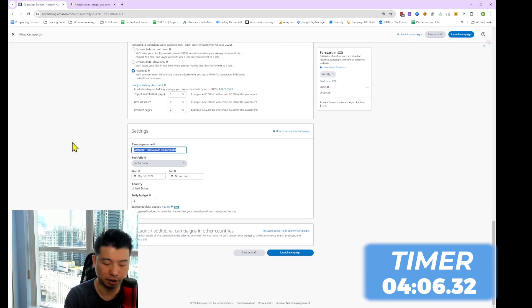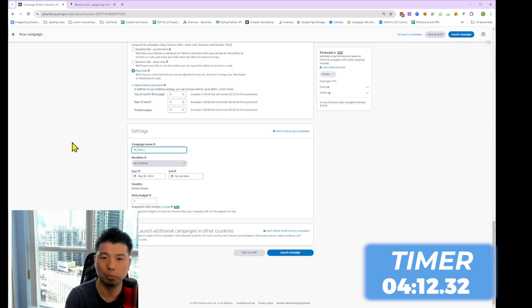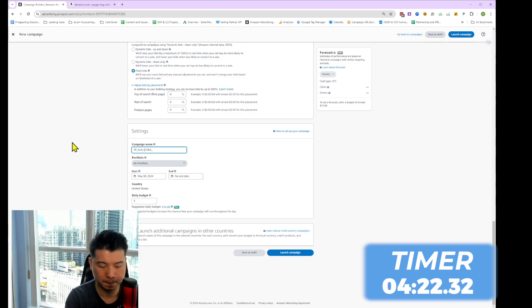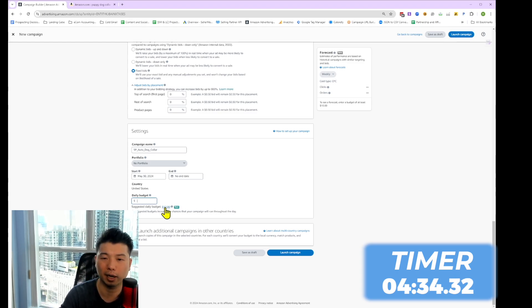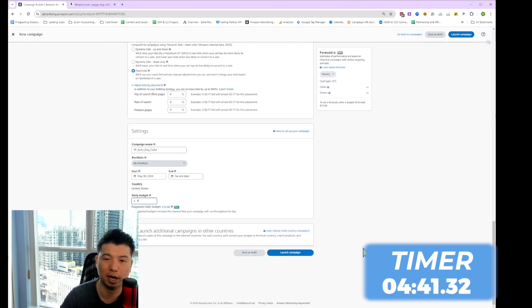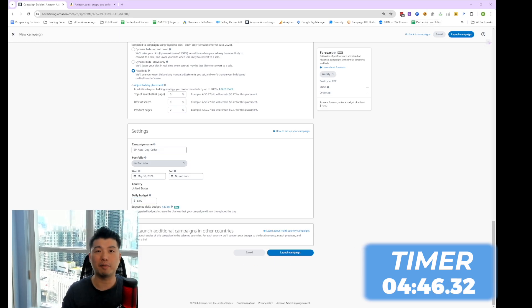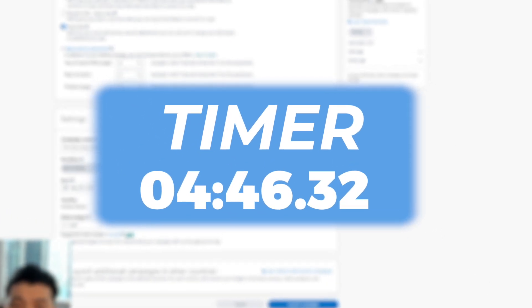I like to keep my campaign names simple. I would call it SP (sponsored product) auto campaign, then indicate the product type — dog collar. For the daily ad budget, if you want to be conservative you can put under $10, but I wouldn't put anything under $5 — that's just too little budget to work with. I'd put like $8, which is a good amount. Then you launch the campaign. Since I've already created a similar campaign, I'll save it as a draft for now.